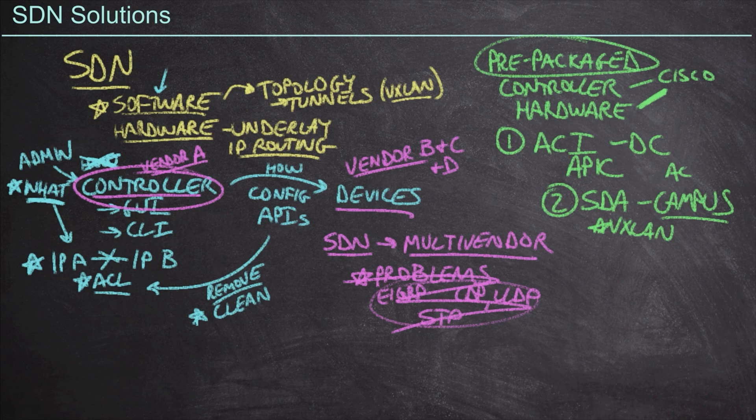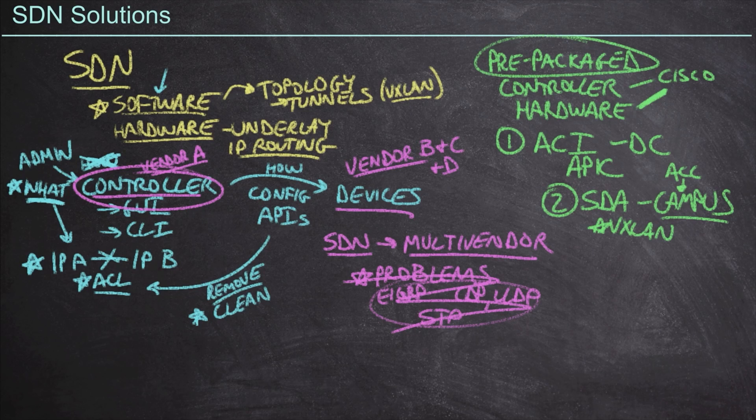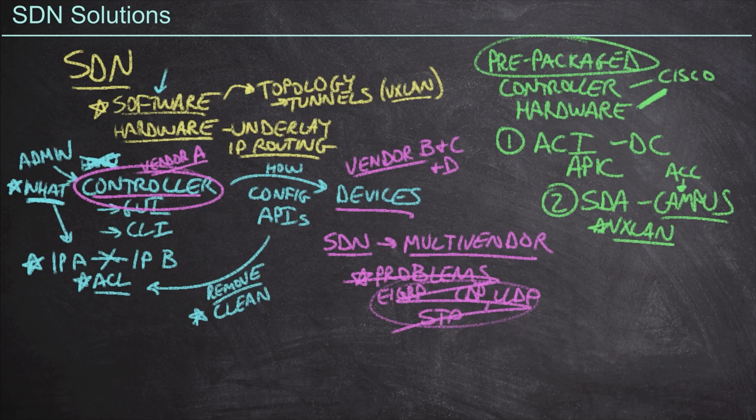Again, we're talking about access layer switches here and access layer switches tend to operate in layer two mode. And so we need the ability to extend VLANs across this layer three underlay that we're building. And so that's where VXLAN is going to come into play.